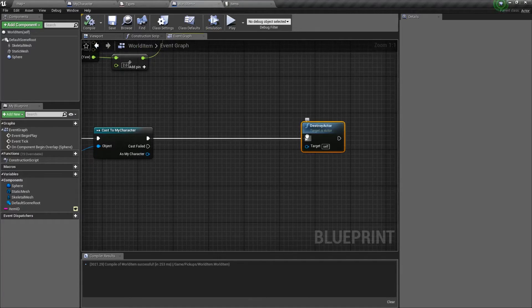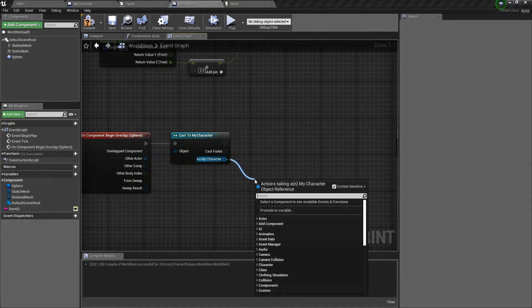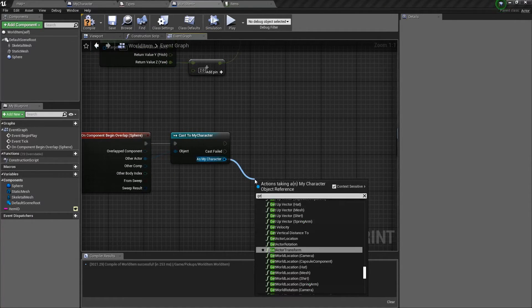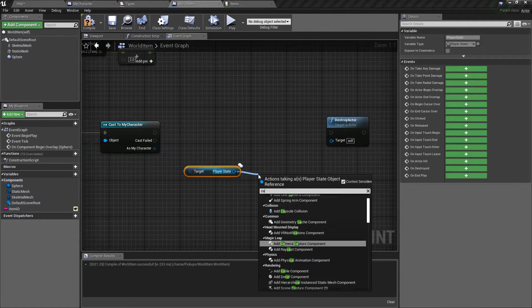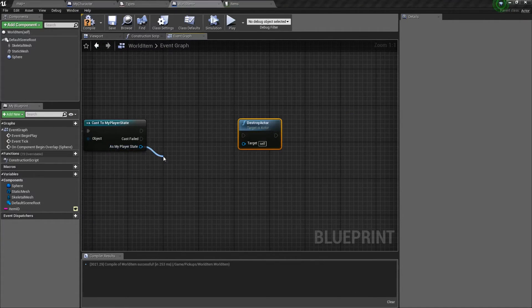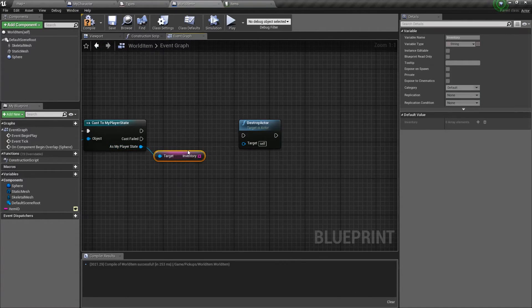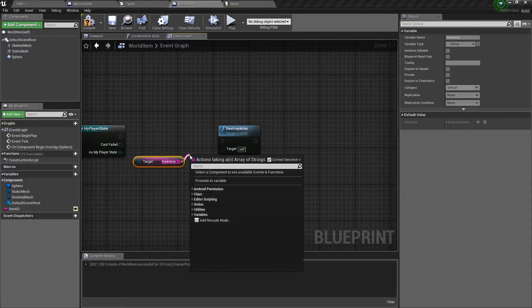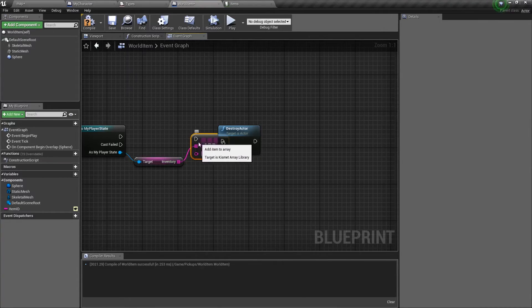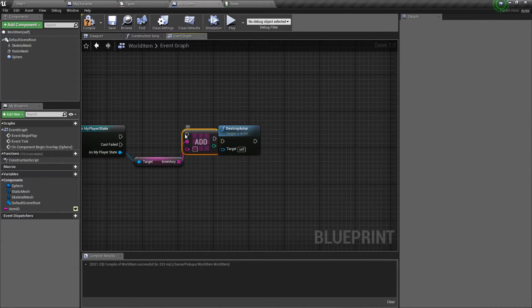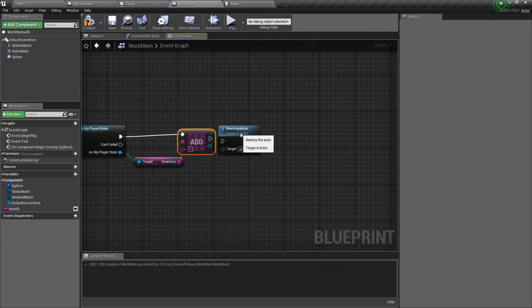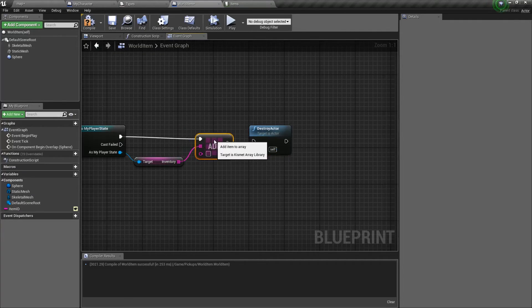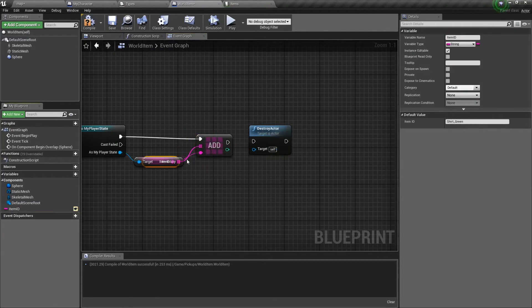Next up, like I said, we're going to add it to the actual inventory. We're just going to go ahead and get the player state. We'll cast to my player state. And now we can get the inventory. Pretty nice. Add an item. And what are we going to add? Well, that's pretty simple. We add this. The item ID.